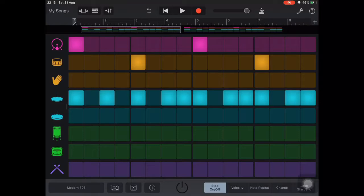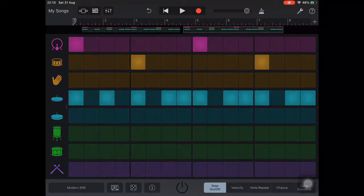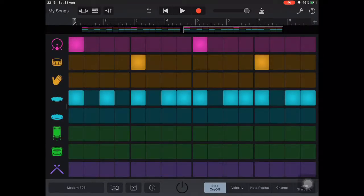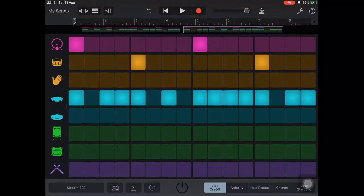This creates a second bar for our drum beat, which at the moment is the same as the first. We'll now add some variations to that second bar of our drum beat.